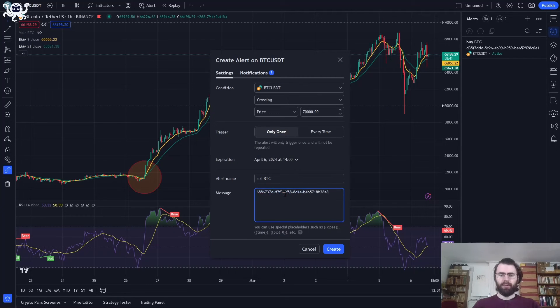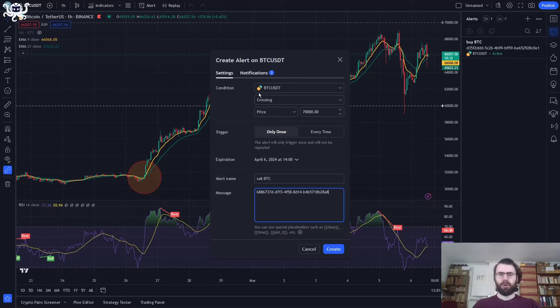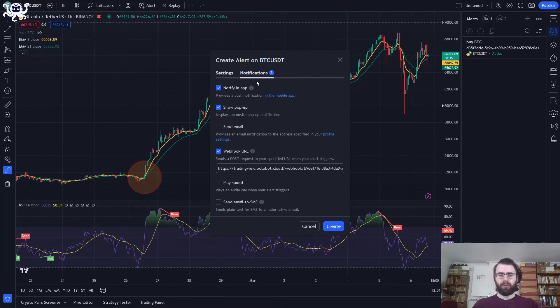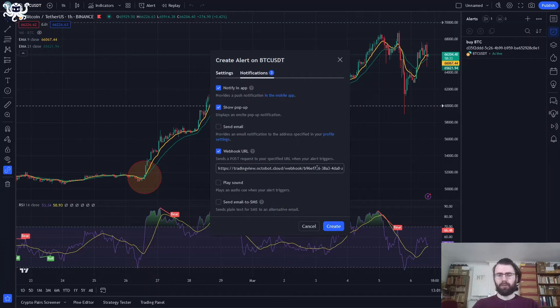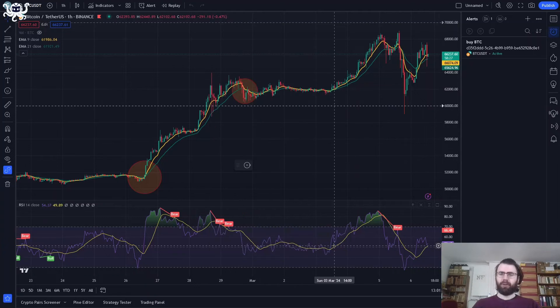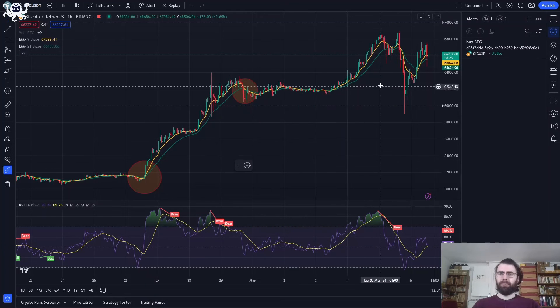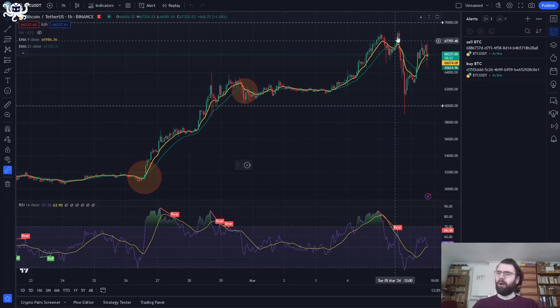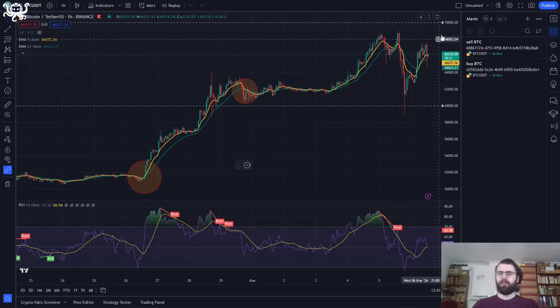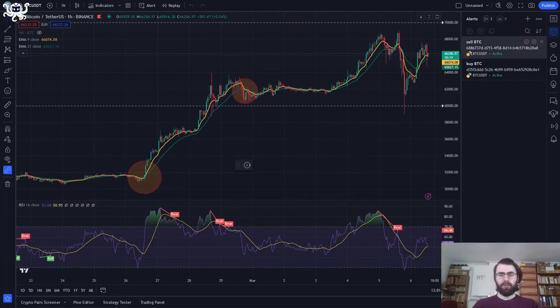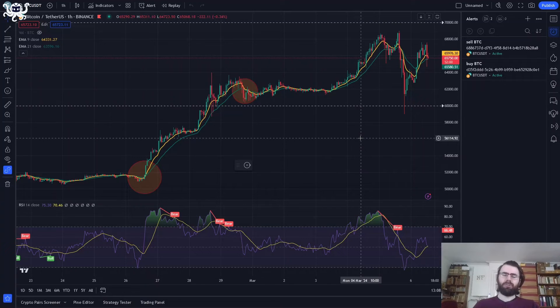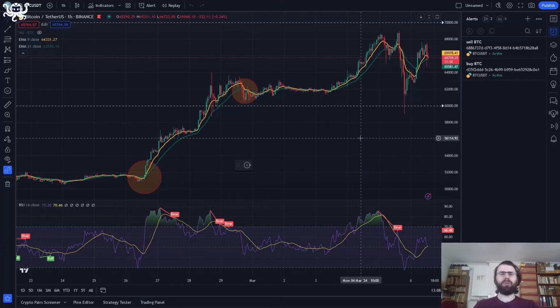We copy the ID here instead of the default message. We can also check that our webhook URL is still correct. So as we can see, it's still set with our previous value. Now we are all good. We click Create. And that's it. We also have a second alert now at 70,000 to sell BTC. And that's it. We now have a running strategy on TradingView and it will automatically buy and sell with those alerts.